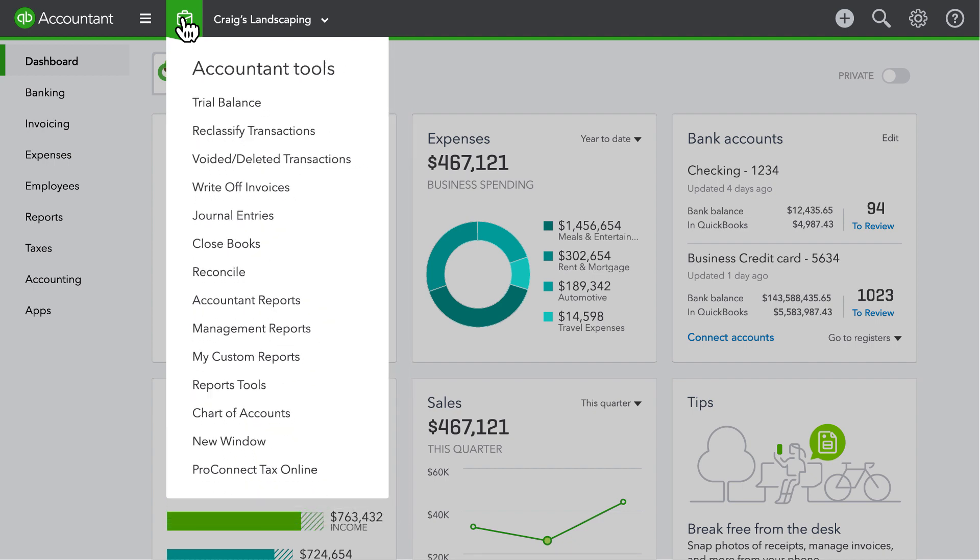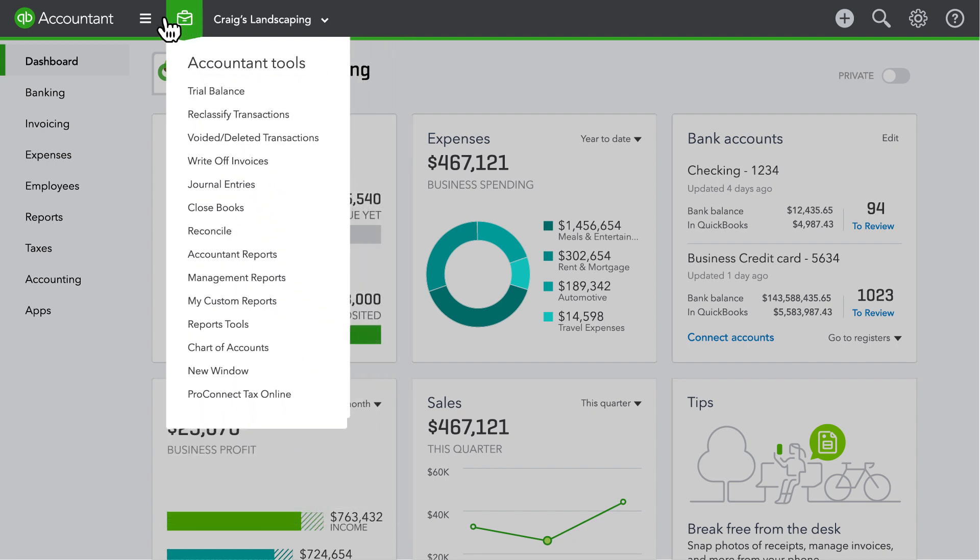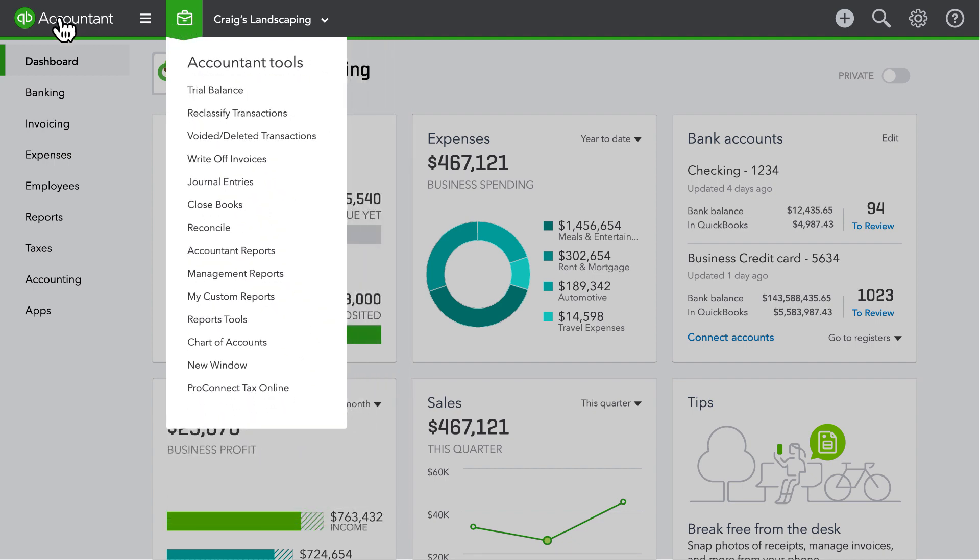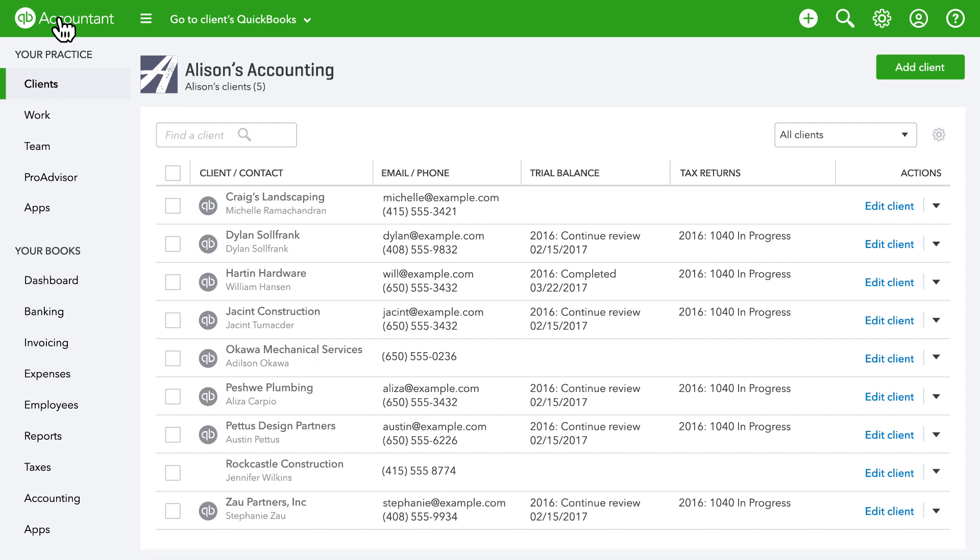You'll notice the heading is gray with your client's name when you're in their books. Click the QuickBooks Online Accountant logo when you're done with your clients books. To avoid confusion, the heading is now green with your firm name when you're in QuickBooks Online Accountant.